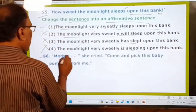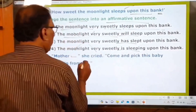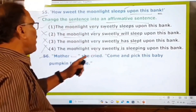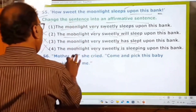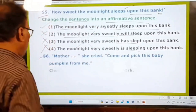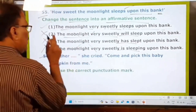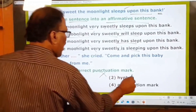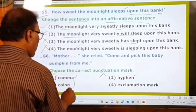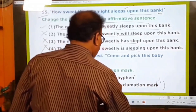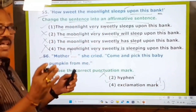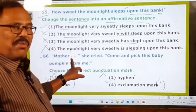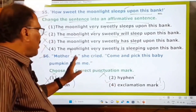56th question: The mother ___ she cried, 'Come and pick this baby pumpkin from me.' What is the correct punctuation mark to use in the blank? Options: comma, hyphen, colon, exclamation mark. When you call somebody — 'Mother!' — an exclamation mark must be used. So the exclamation mark is the only correct punctuation mark. The fourth option is the answer.